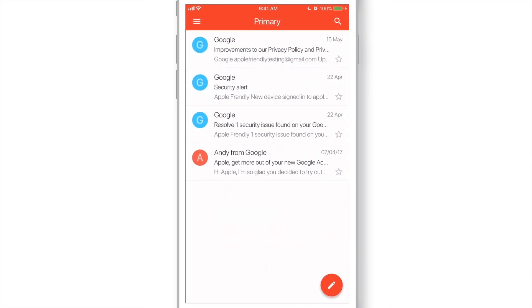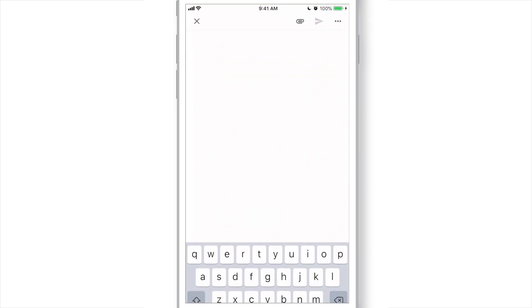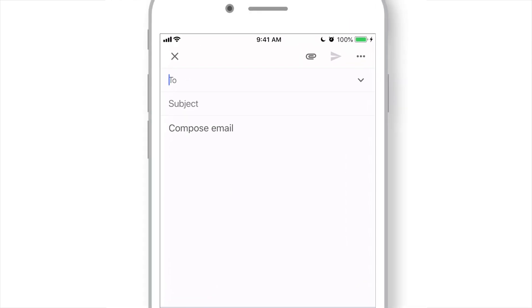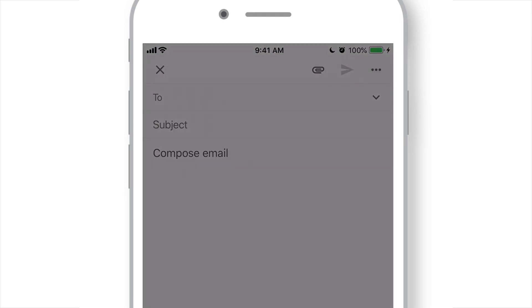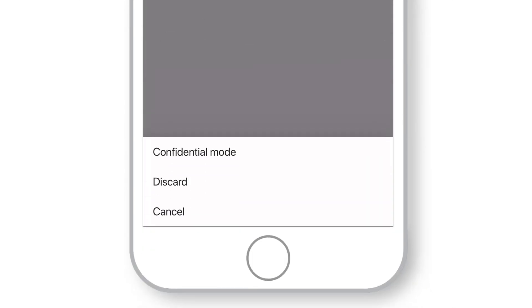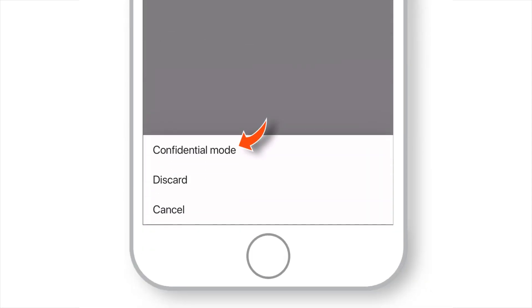Launch Gmail app on your iPhone. Tap Compose button. Now, tap these three dots on the top right corner and select Confidential Mode.